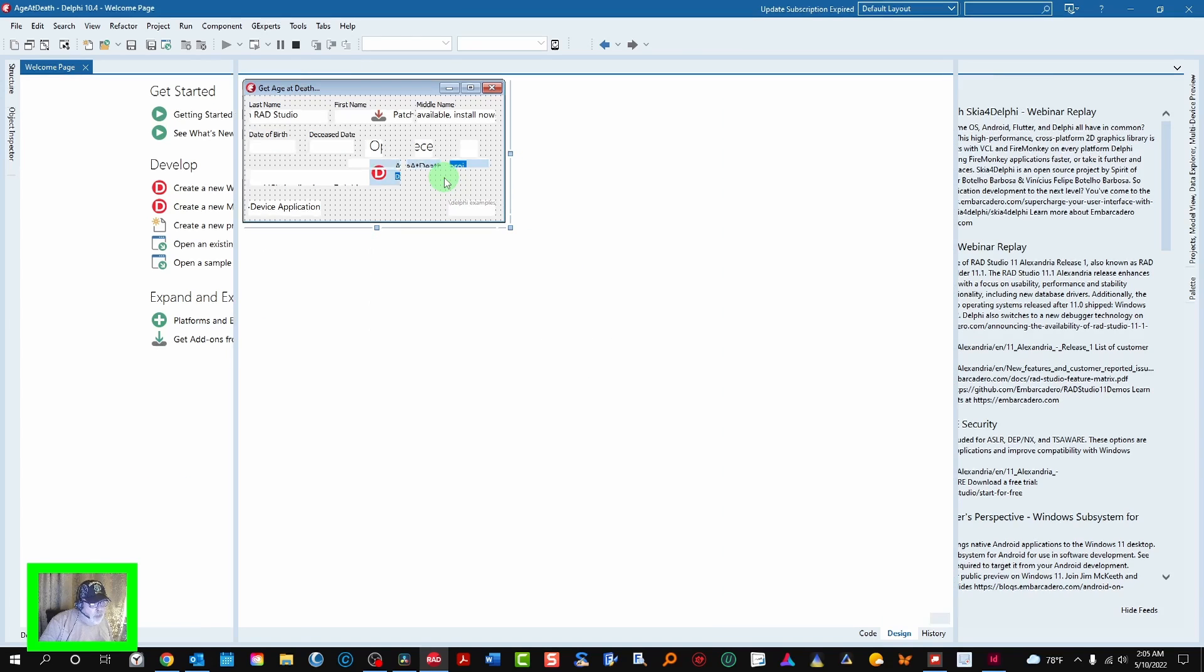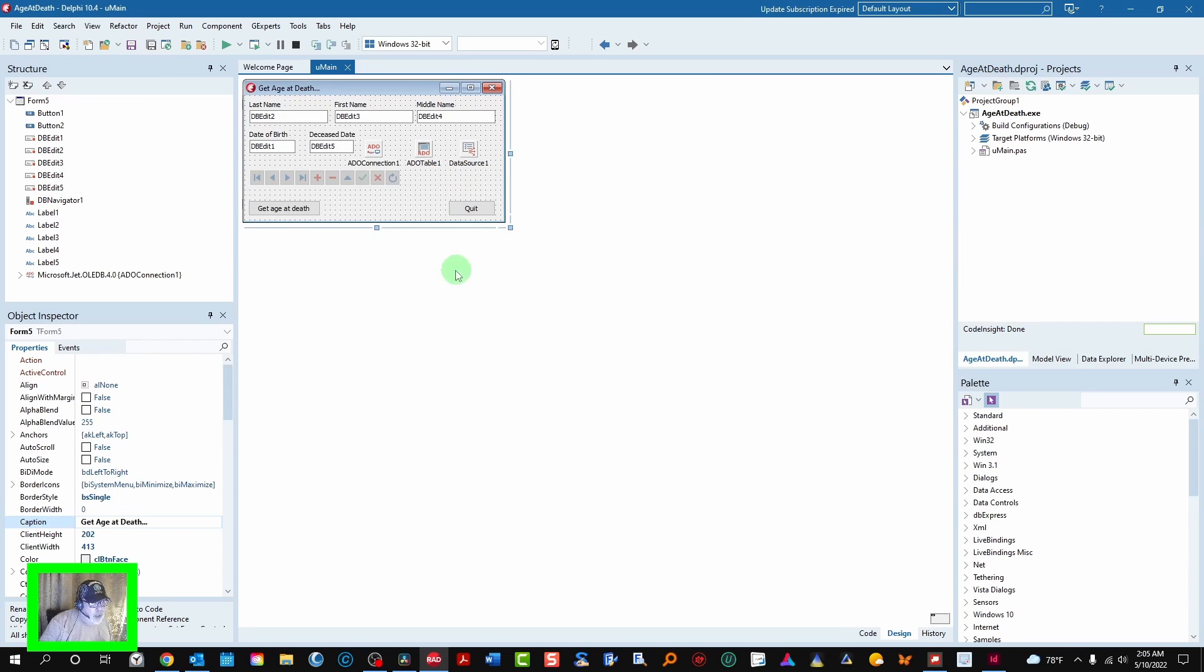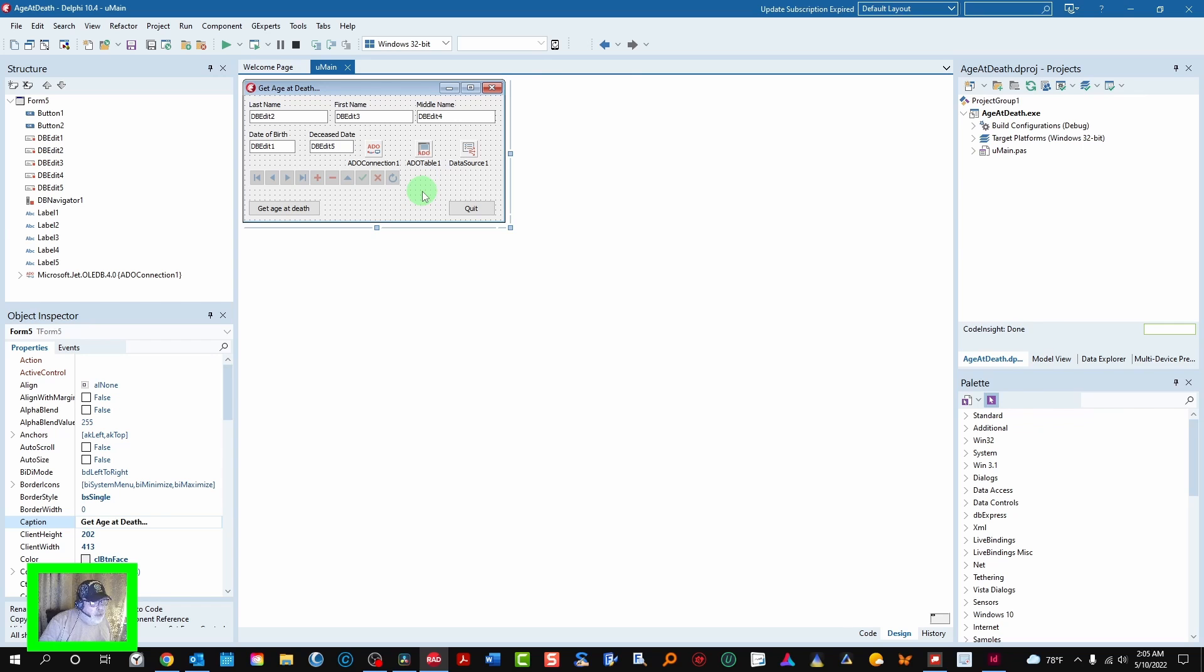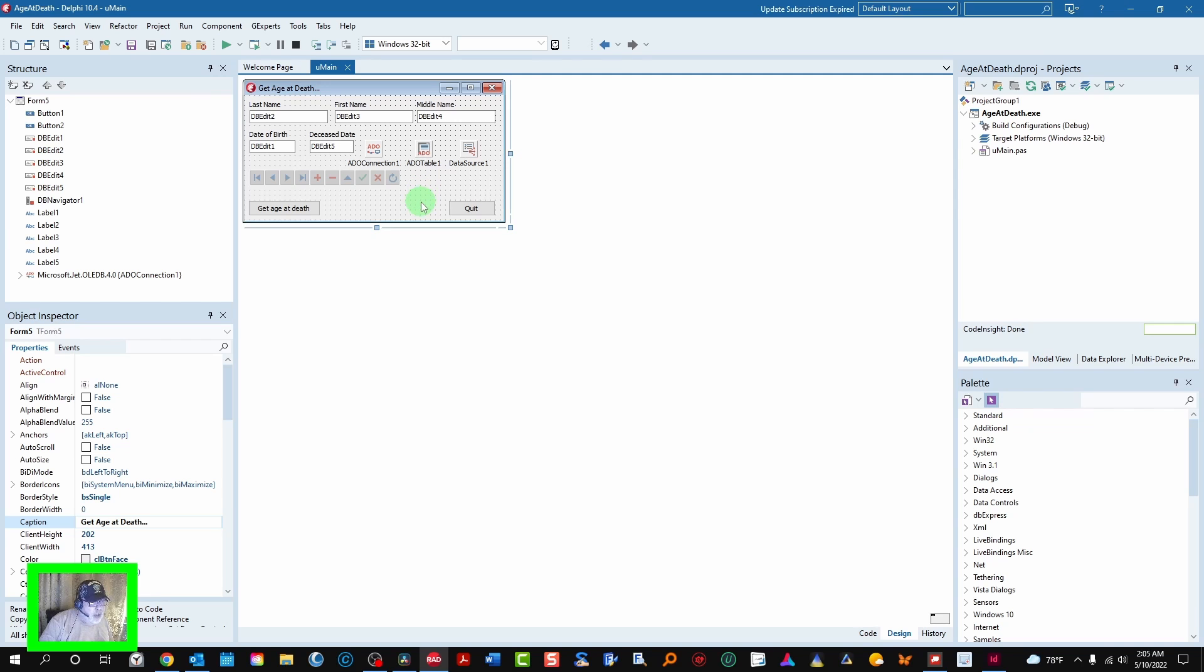I had a requirement to calculate age at death for a genealogy program I wrote for my sister who collected deceased dates as well as pretty much every other date you can imagine a person's got. So it's mostly cosmetic. There isn't a lot of code involved in this. Very little.